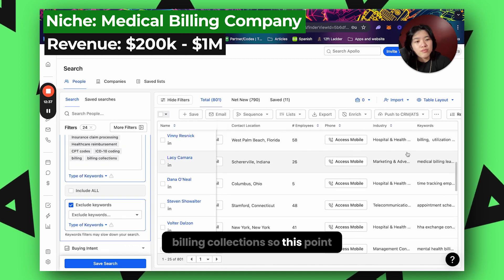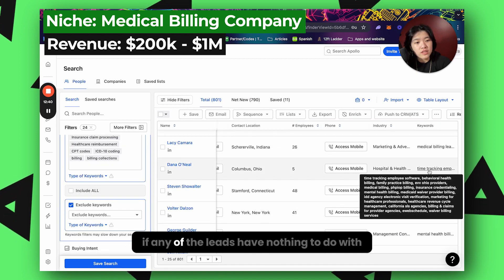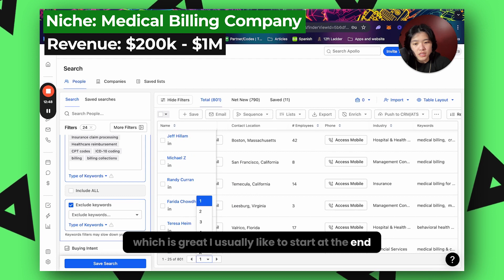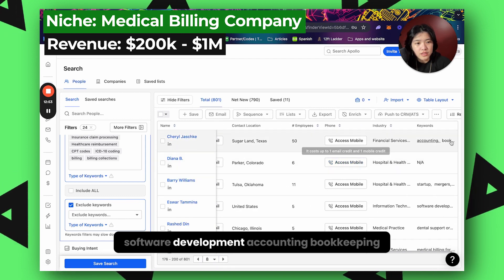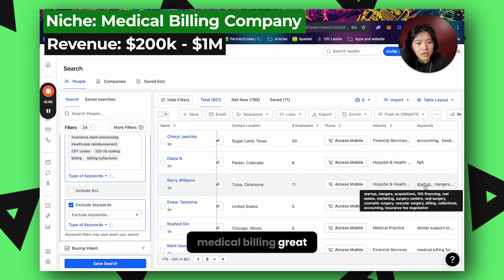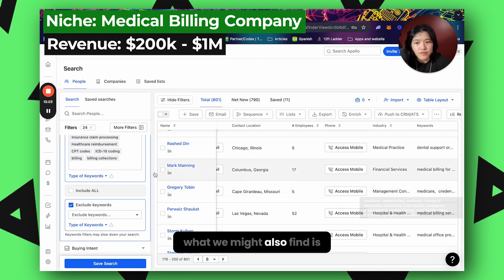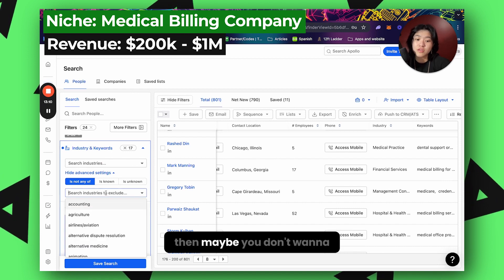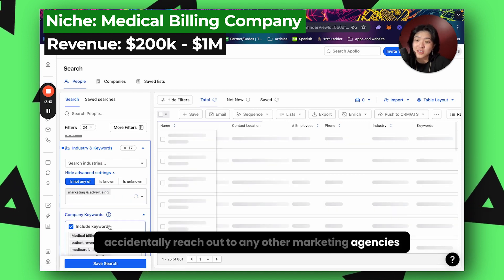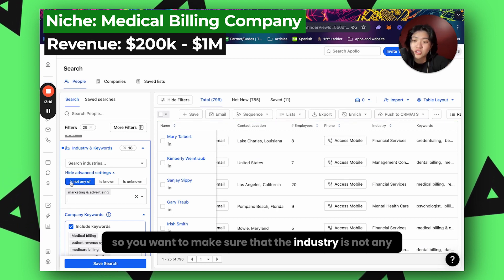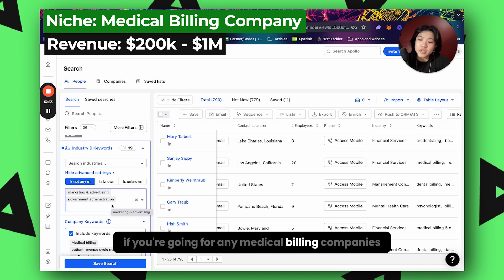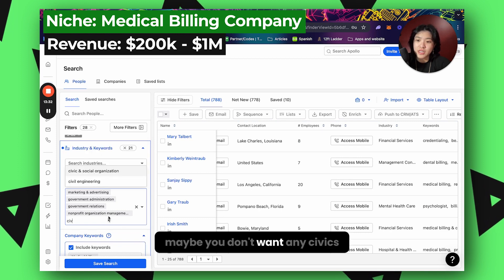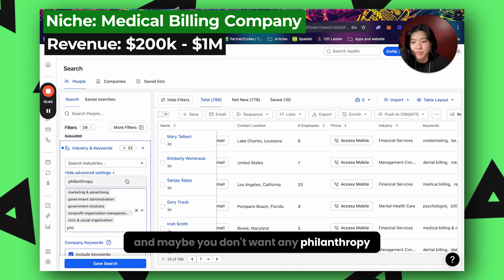At this point we can scroll through and quickly check if any leads have nothing to do with medical billing. These clearly do medical billing — great. I like to start at the end to see what I find. Software development, accounting, bookkeeping, medical billing — great. We might also find businesses similar to ours. For example, if you're a marketing agency, you don't want to accidentally reach out to other marketing agencies. So make sure the industry excludes marketing and advertising. Also exclude government, non-profits, civic and social organizations, and philanthropy.